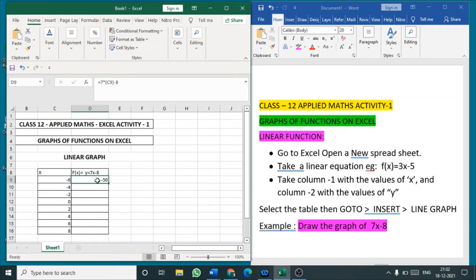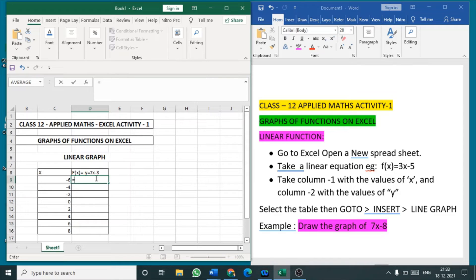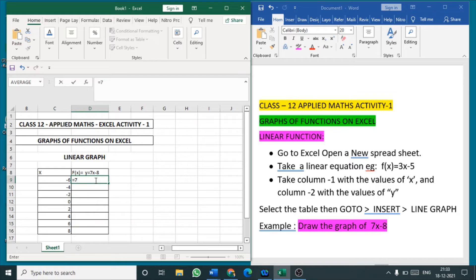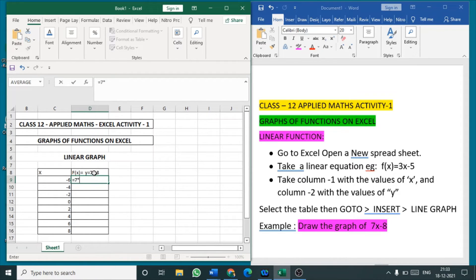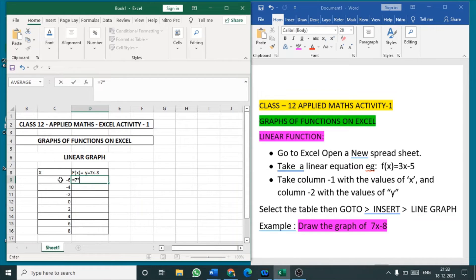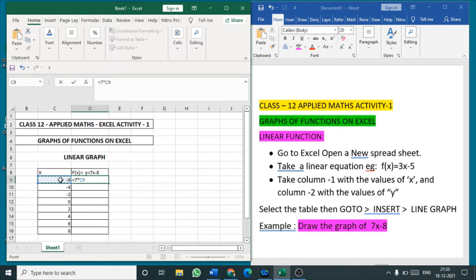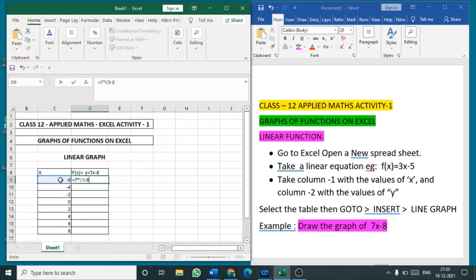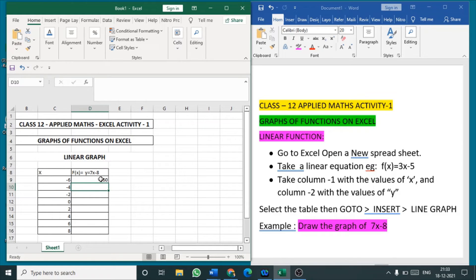Now the formula is over, just put enter, you are getting minus 50, the value minus 50. I repeat, in this bar put equal to 7, 7 is given in the equation, write 7, 7 into, I am going to multiply the value of x. Value of x is in the cell, the first cell, click that cell, automatically the number of the cell will be displayed. So 7x is over, minus 8, the equation is completed, click enter, your value is displayed.